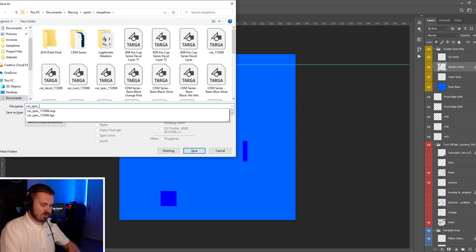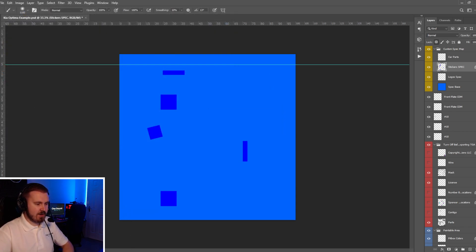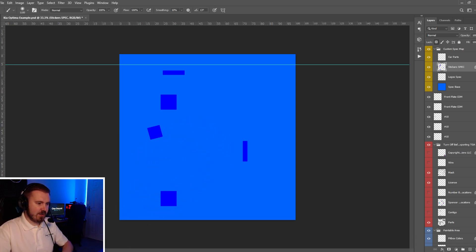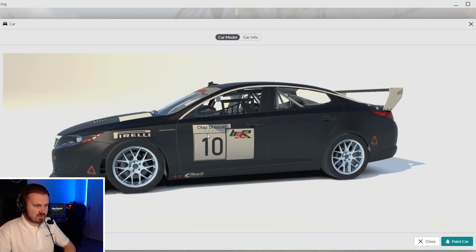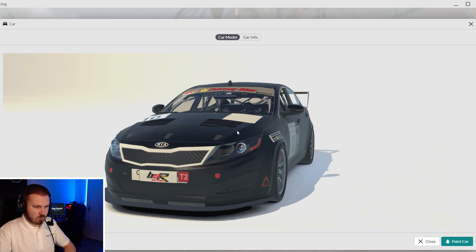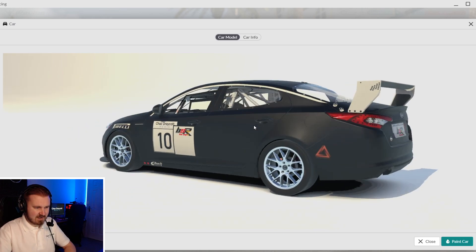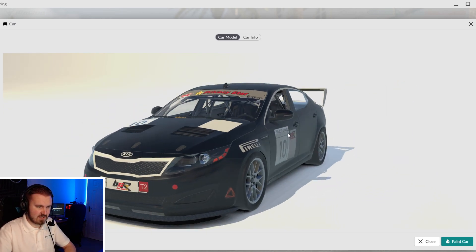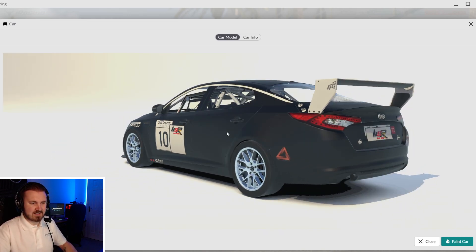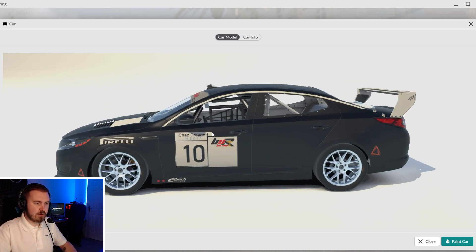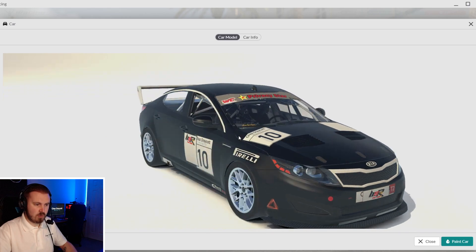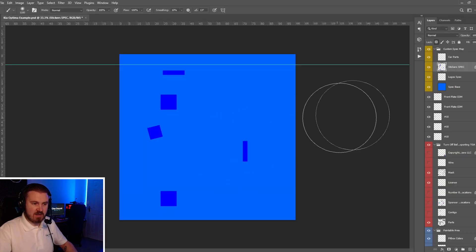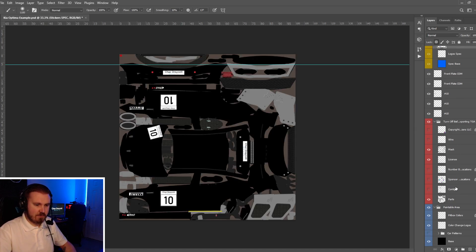You will save that as your spec map. Car underscore spec and then your ID. And this is where the magic starts to happen now because what iRacing does is those certain sections will be glossy. The rest of the car will be matte. And if you've got them lined up properly, you'll see that you've got this wonderful matte side on the car. But you've still got glossy stickers down the side of it as well. So if you add any sort of shapes or any logos to your car, you can control how reflective they are by each layer. You can do what you want with them.